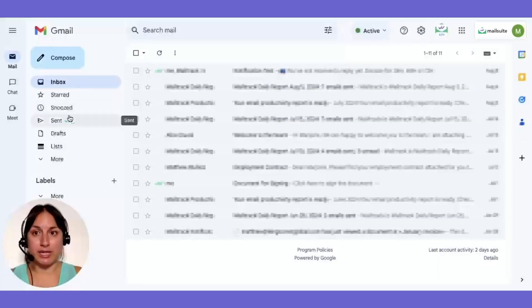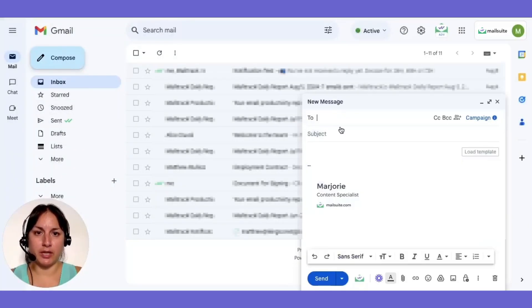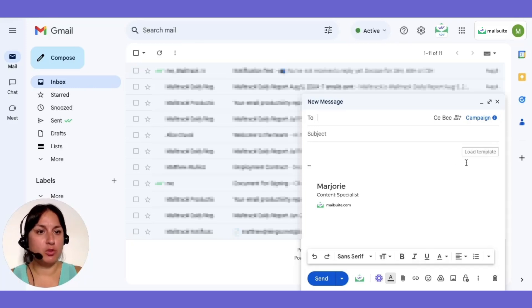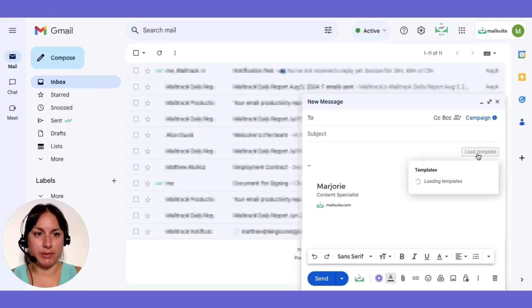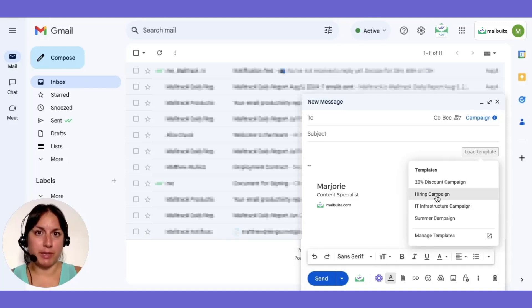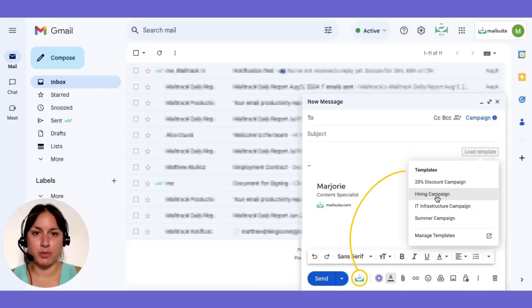Once MailSuite is set up, open up Gmail and click Compose to start a new email. If you want to load an existing template, click the Load Template button in the Message Body. This button will disappear if you start typing in the Composer, but you can still access your templates anytime from the MailSuite menu in the Composer.